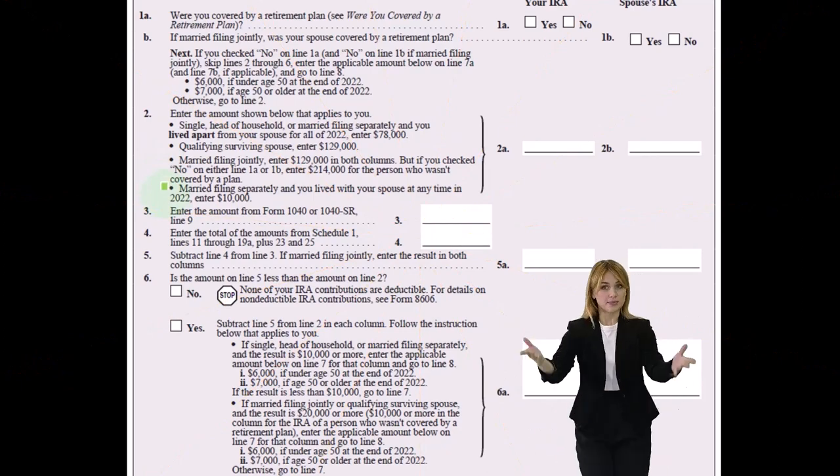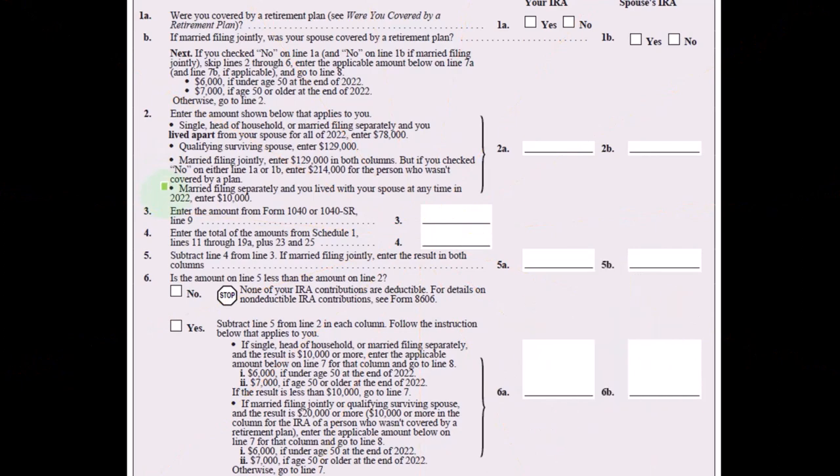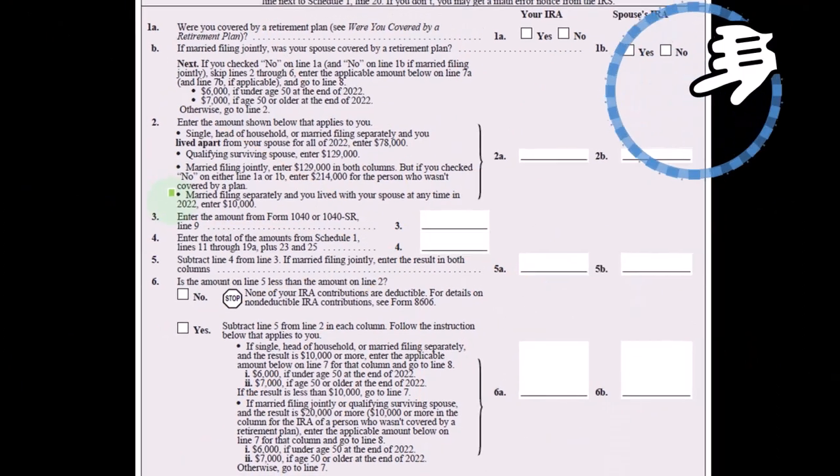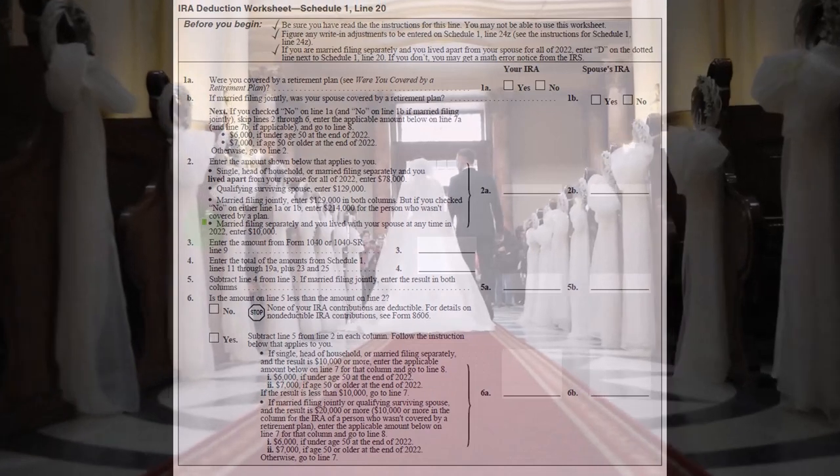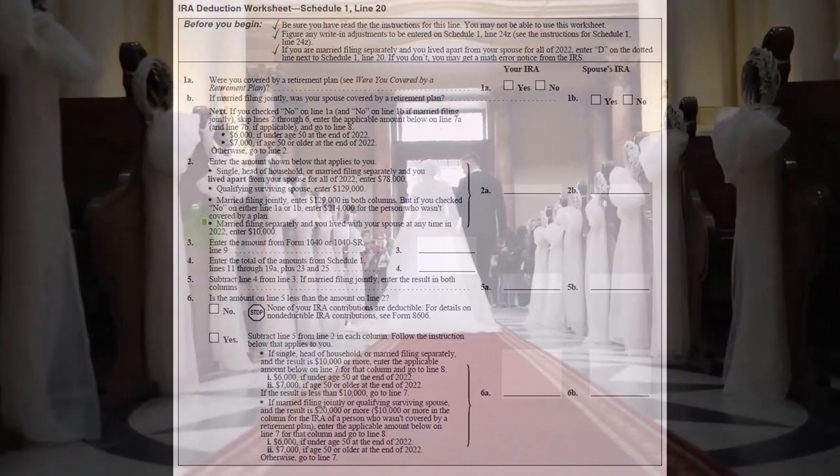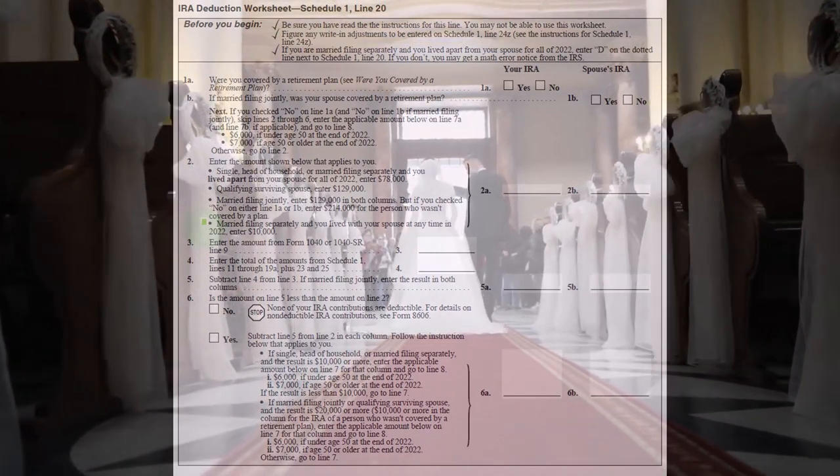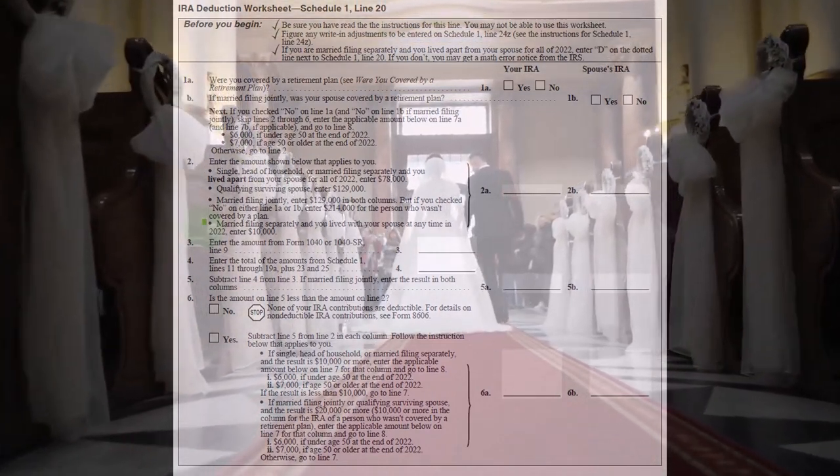You're going to be severely limited, as is often the case if filing married filing separately, because the IRS is going to be kind of suspicious of those scenarios.